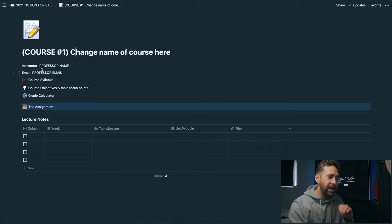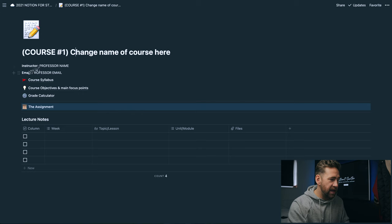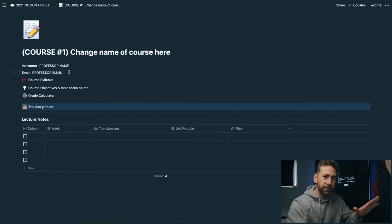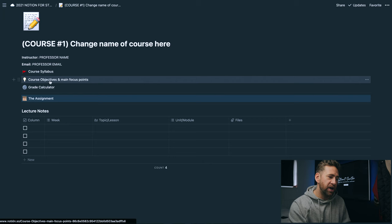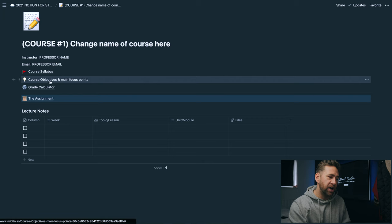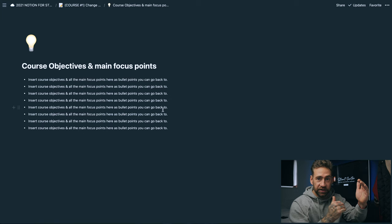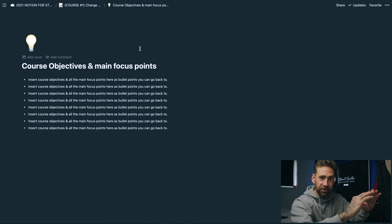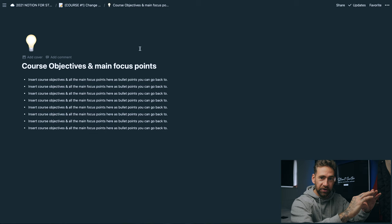I've laid out everything that you could ever need to do with that particular course that you're working on. The instructor, the professor's name, the email of the professor as well - so you can just click and you're straight in there. You've got all the contact details stored neatly in here. Underneath that we've got the course syllabus. You can click on this and this is where you would paste your entire course syllabus. Directly underneath that we've got the course objectives and main focus points. So you might have a whole bunch of main objectives that you need to take away from that particular course or that particular thing that you're studying. This is where you would put all of those main focus points in here, a good reference point to click back within that certain subject.